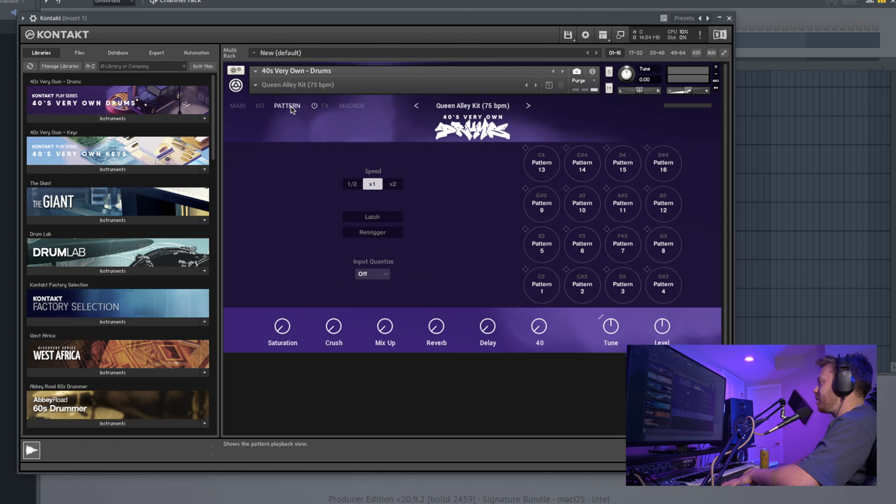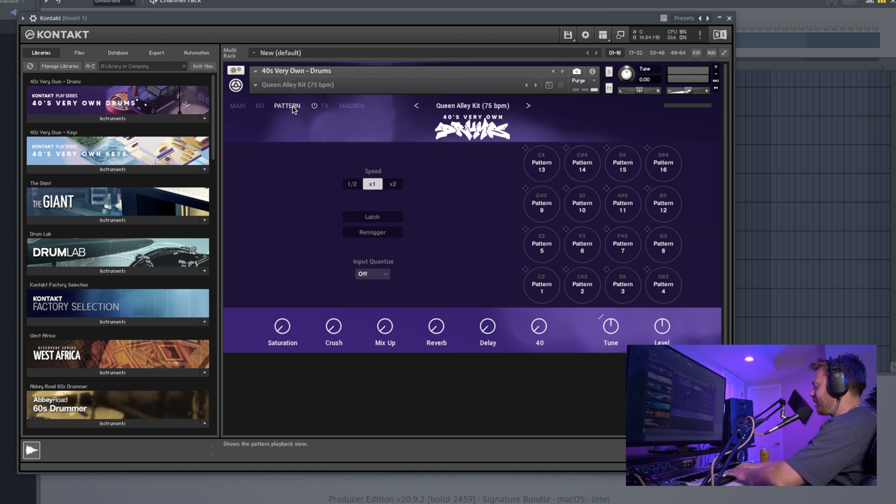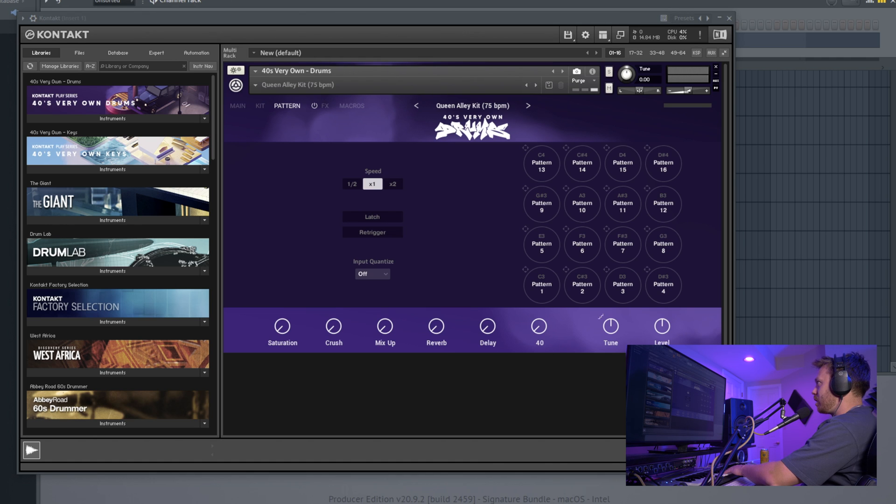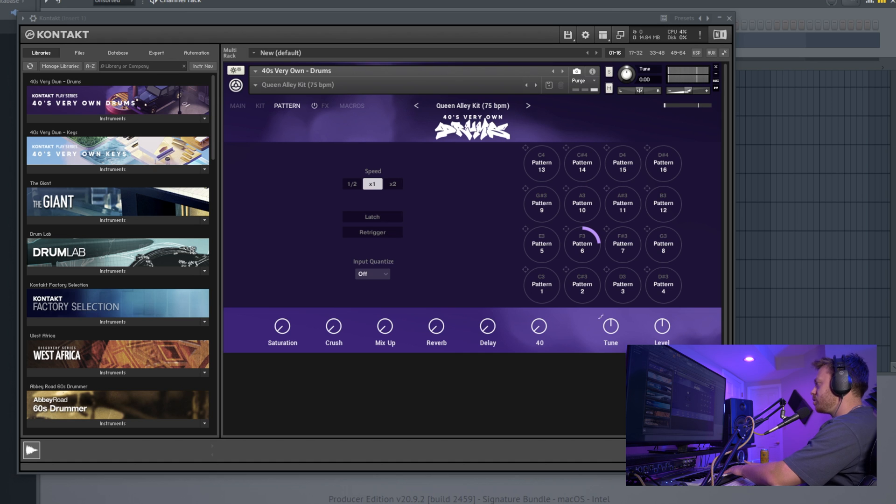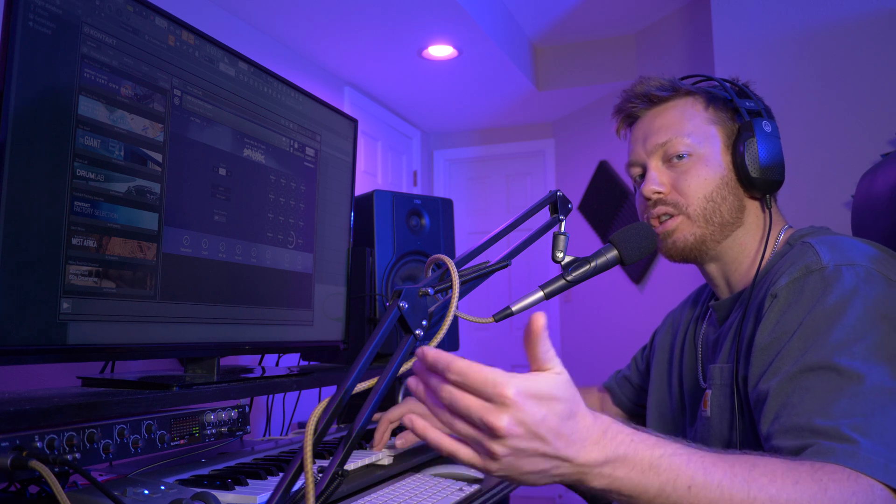All right, to pattern. Now this section shows you some of the built-in patterns. It's 16 of them. You can find them on the higher range of the keyboard. And he gives you a little suggested BPM. It says 75 for Queen Alley kit, so if I turn it down to 75, I'll trigger some of those so you can get a feel for those. Most of these are pretty simple, very 40-esque.